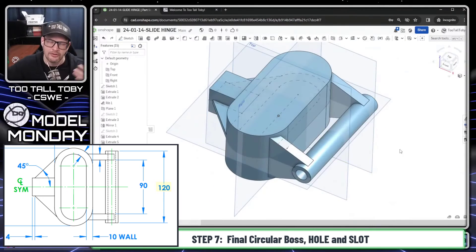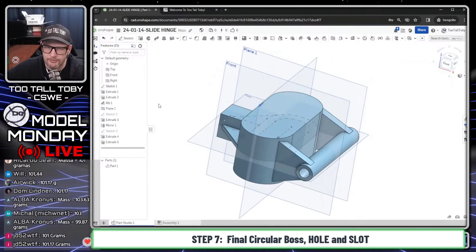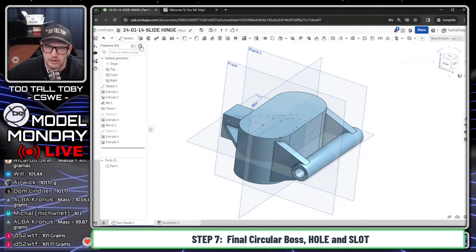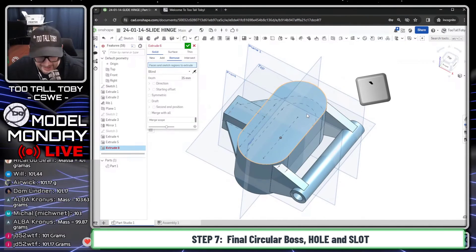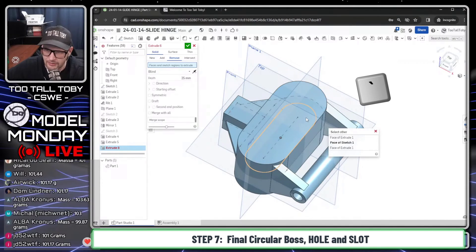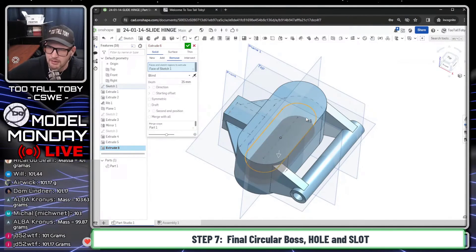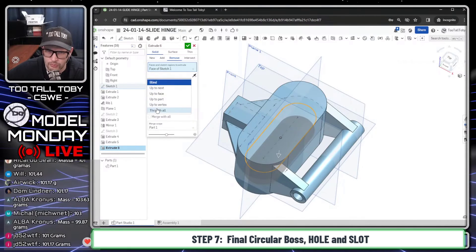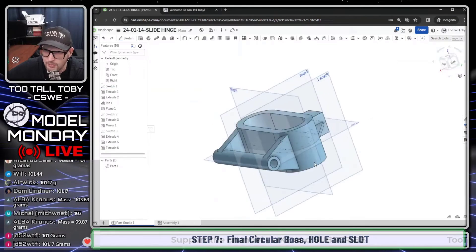Another way would be just to reuse the sketch like we did earlier. For that final feature, we're going to go into an extrude — this is going to be a remove. For the faces and regions to extrude, we're going to use the tilde key, the key up above the tab key, because that's like 'select other' in Onshape. That lets you pick a region that's buried inside the model. So I'll pick there, go through all and symmetric, and hit the check mark.